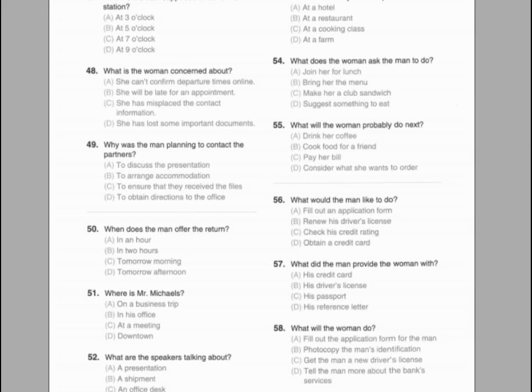Questions 53 through 55 refer to the following conversation. A: Welcome to Mitchell's. Do you want to hear about our specials today? B: I don't know what I feel like, so what would you recommend for lunch? A: Well, our club sandwich is very popular, and I particularly like the chicken fingers that come with curly fries. Does that sound good? Or should I name some other options? B: I think I'll look over the menu one more time before I order. While I'm thinking, could you get me a chocolate milk? Number 53: Where most likely are the speakers? Number 54: What does the woman ask the man to do? Number 55: What will the woman probably do next?